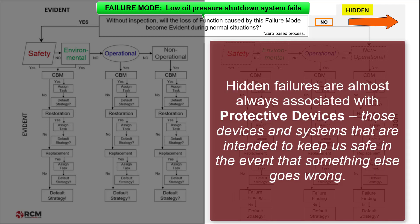Hidden failures are almost always associated with protective devices — those devices and systems that are intended to keep us safe in the event that something else goes wrong.